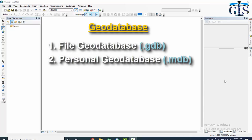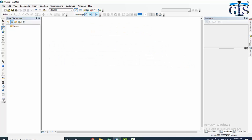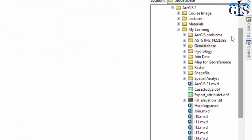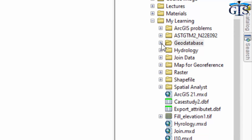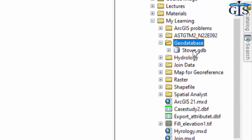In a geodatabase, shapefiles are referred to as feature classes, but they perform the same function when you add them as layers to your table of contents in ArcMap. With this lecture you have a resource file named store.gdb as a zip file — download this to view this geodatabase in your ArcMap interface.